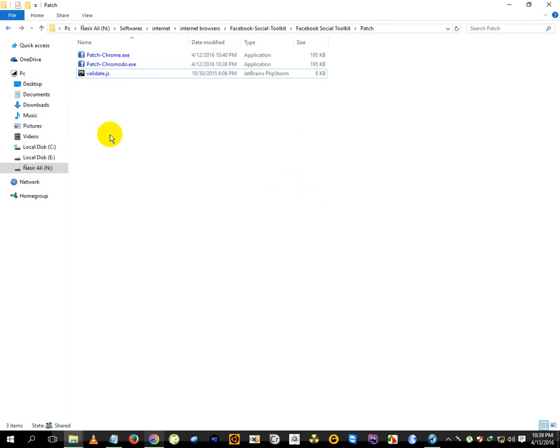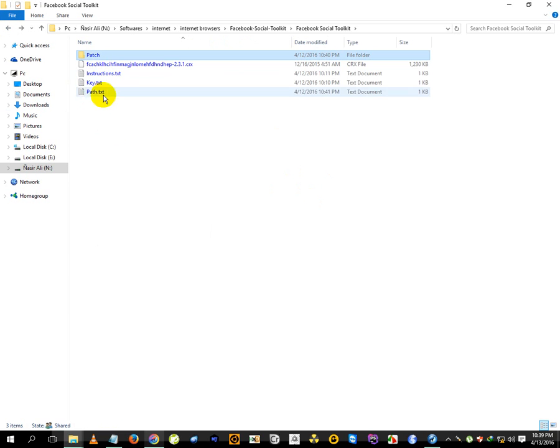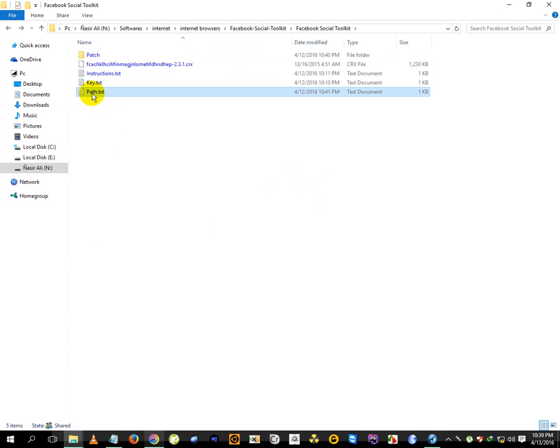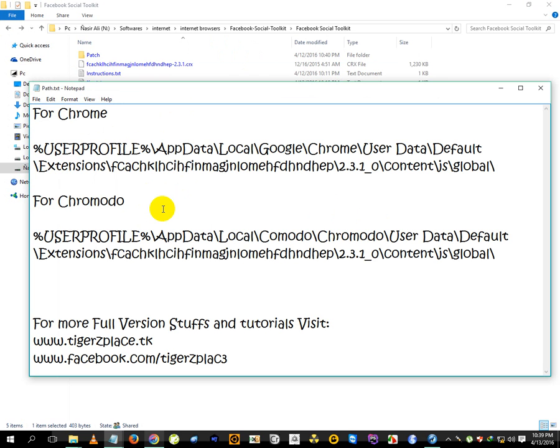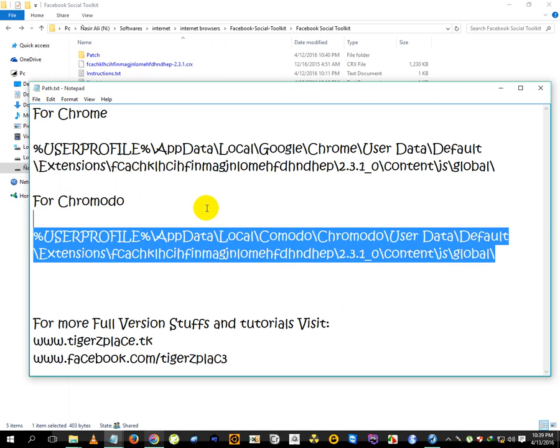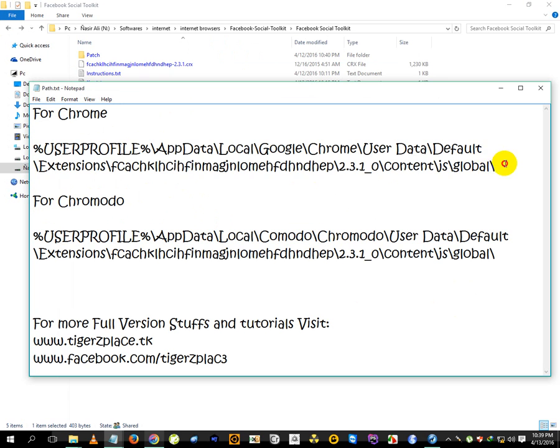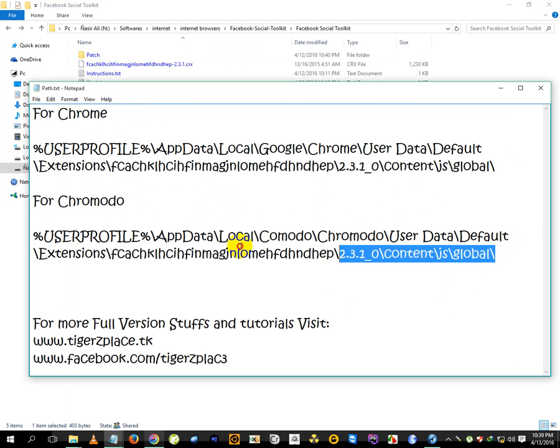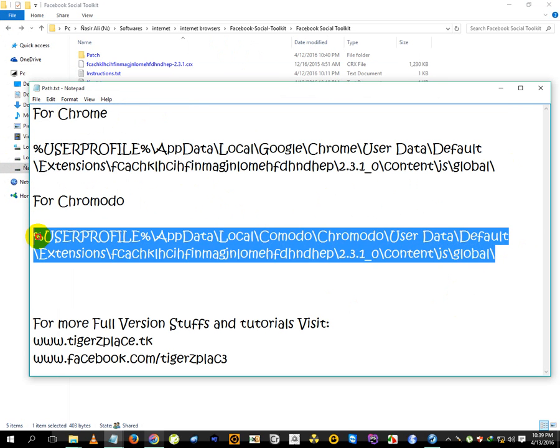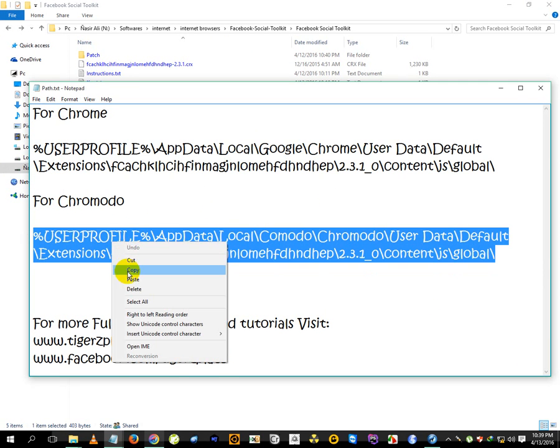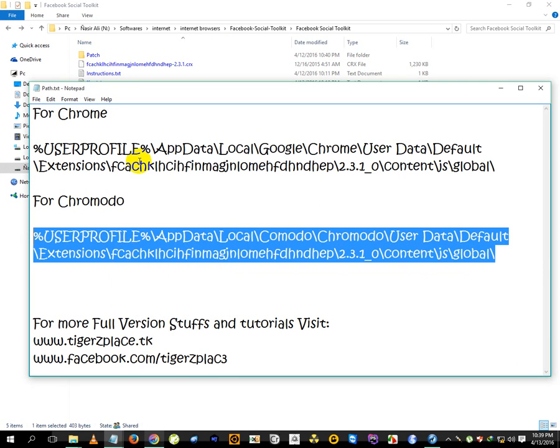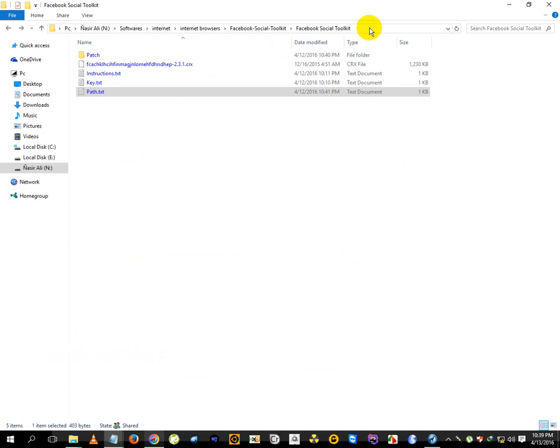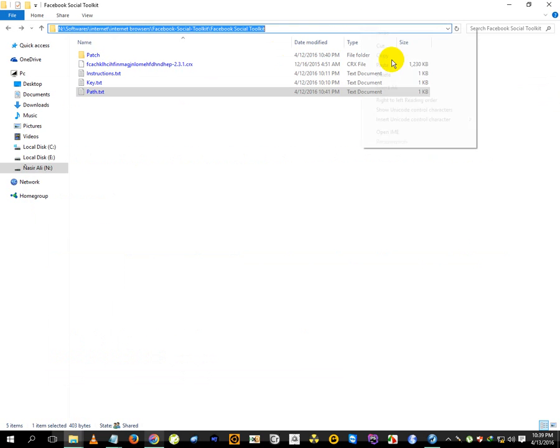I already included the path here as well. You can see this one for Chrome - you have to use this one. And for Chromodo you have to use this one. Hopefully you will not get any issues with the patcher. But if you want to use it manually, just copy this path according to your browser, then paste it in Explorer.